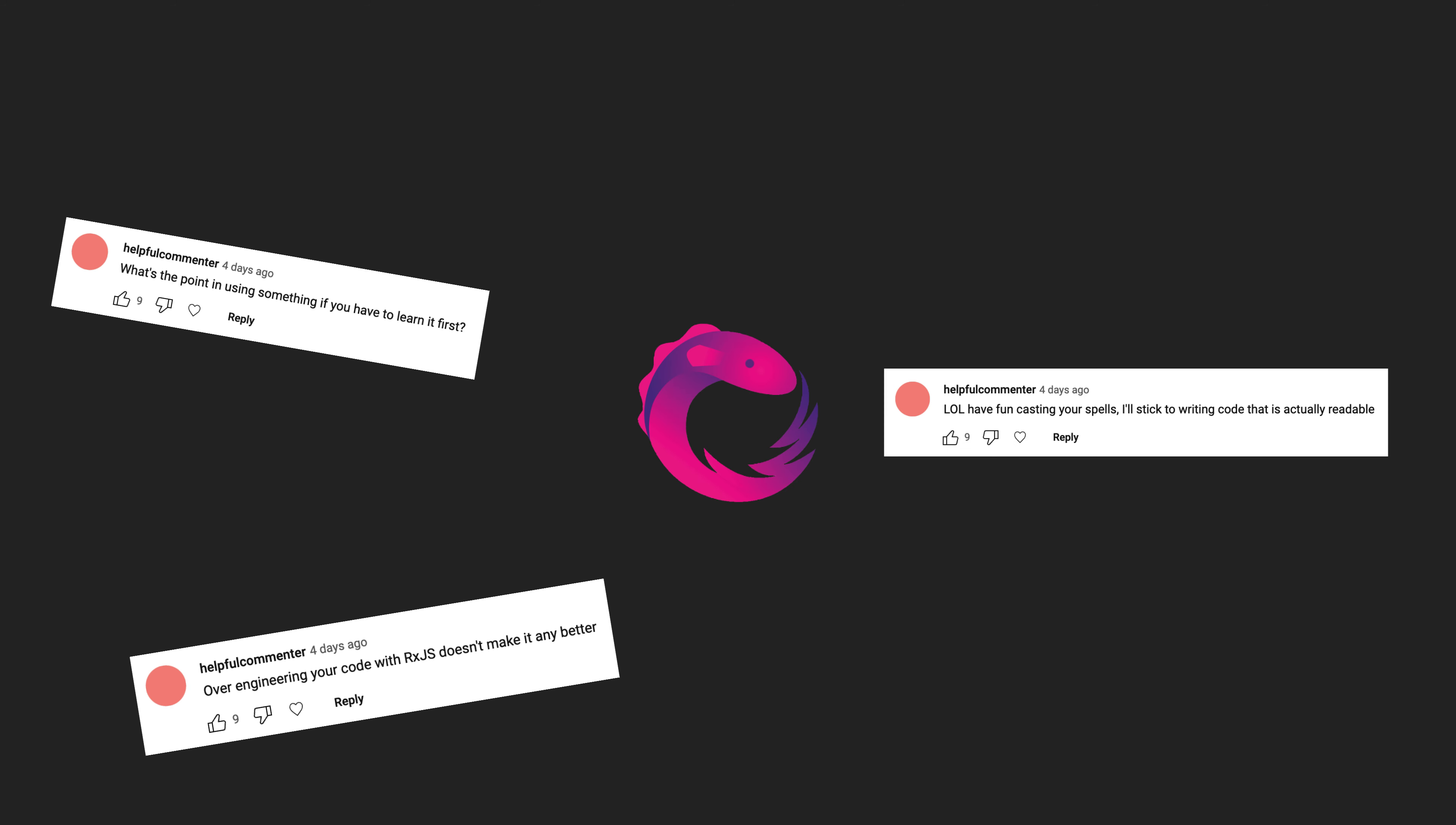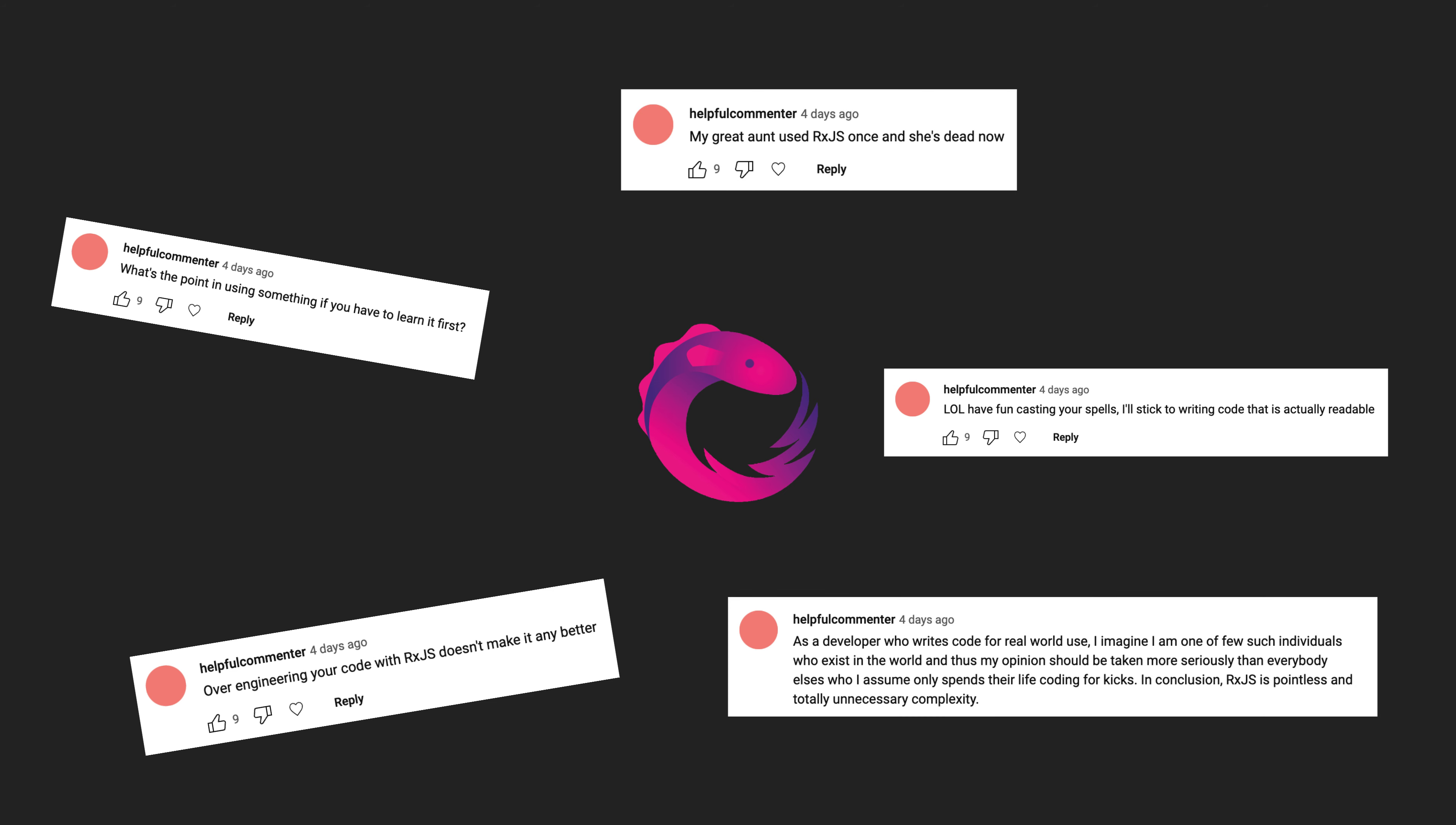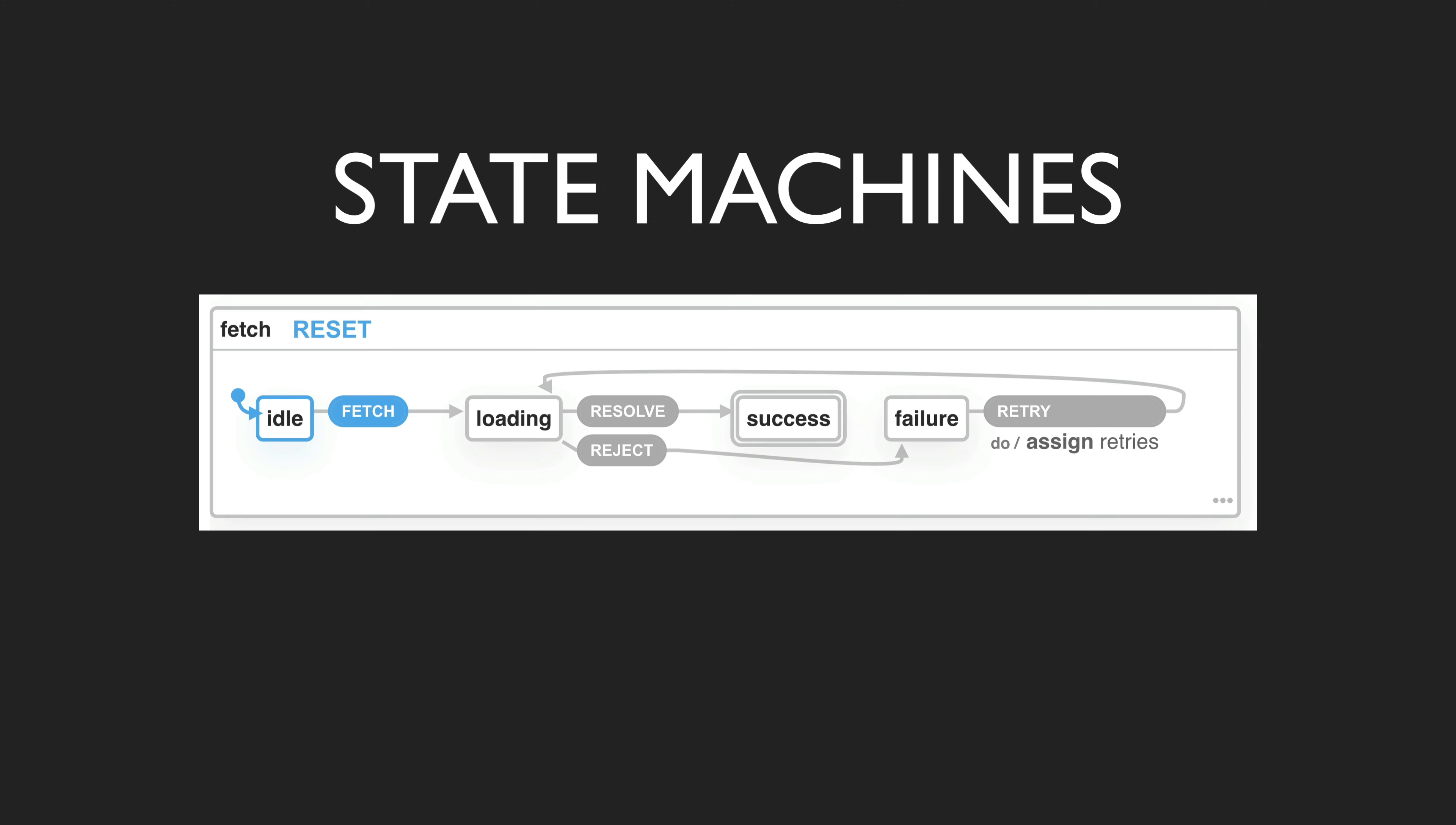I do a lot of videos on RxJS, so naturally I get a lot of comments about how oversimplified RxJS is and that it's just a bit too easy to use. Well, I stumbled upon a way we can add a little more complexity to the simple world of RxJS and observables, and that is state machines.